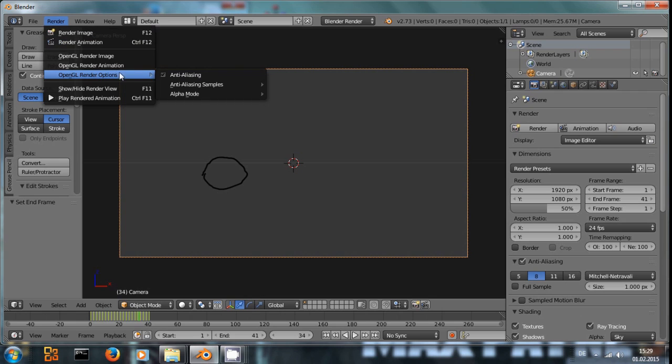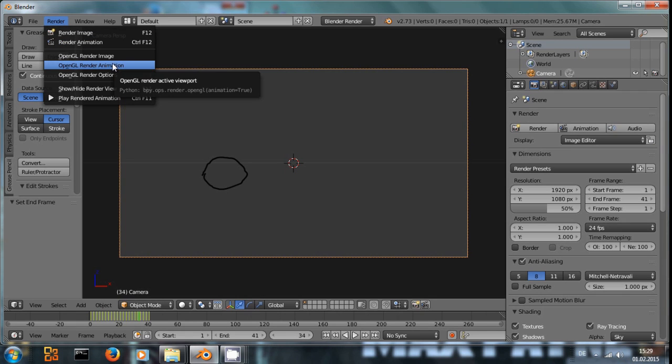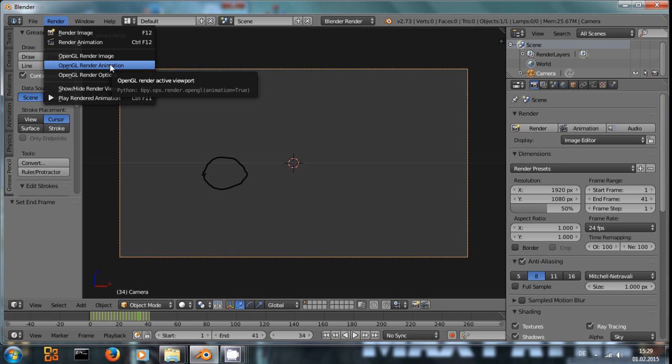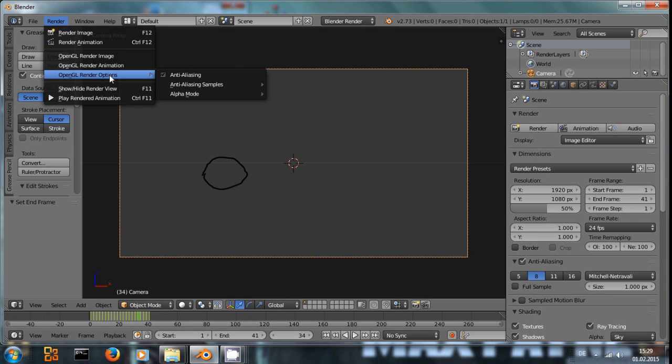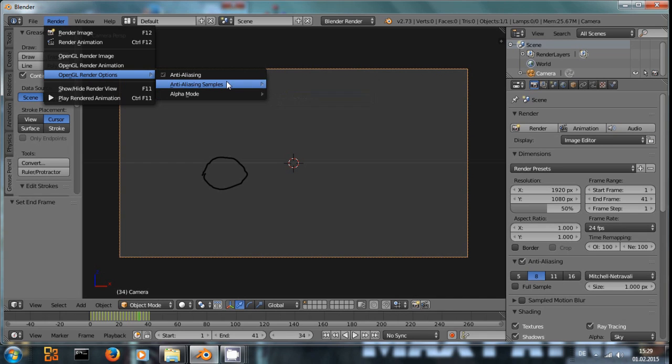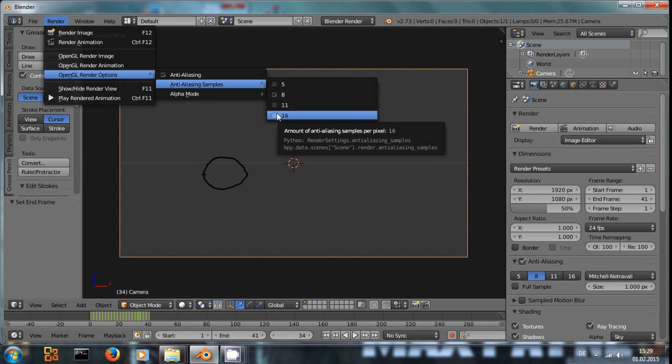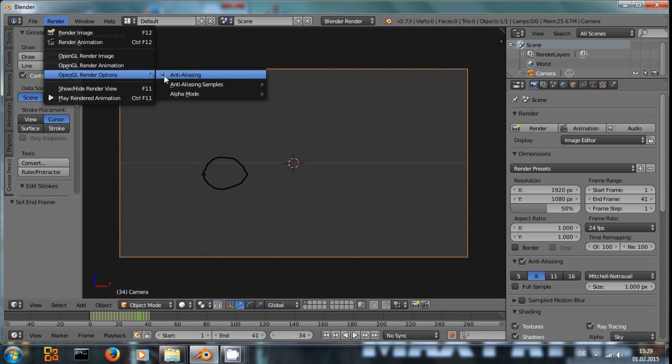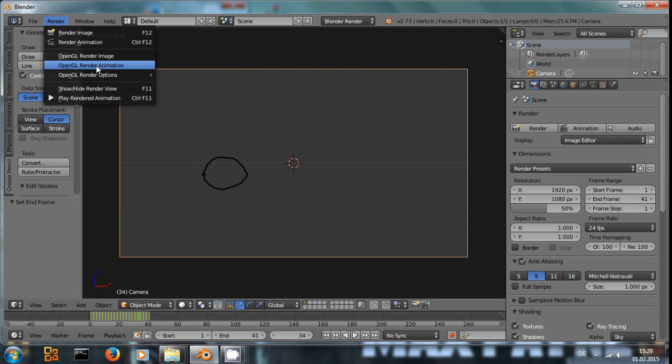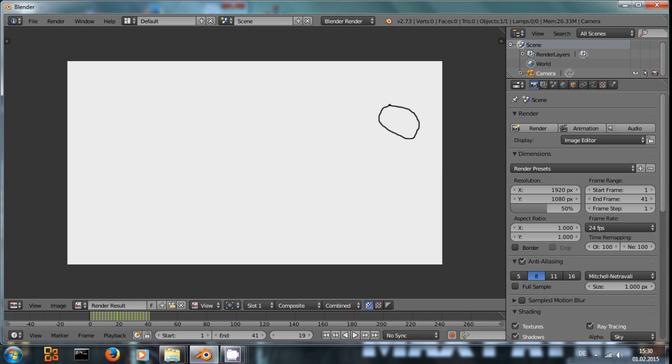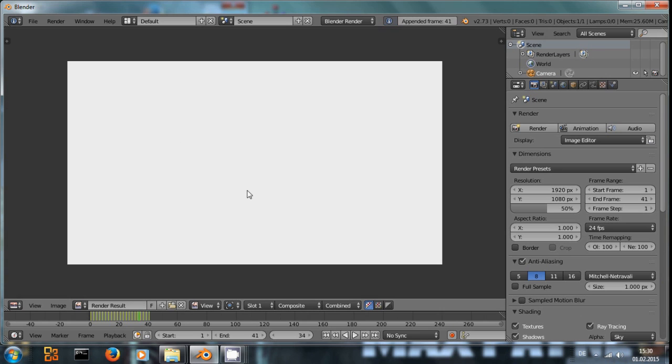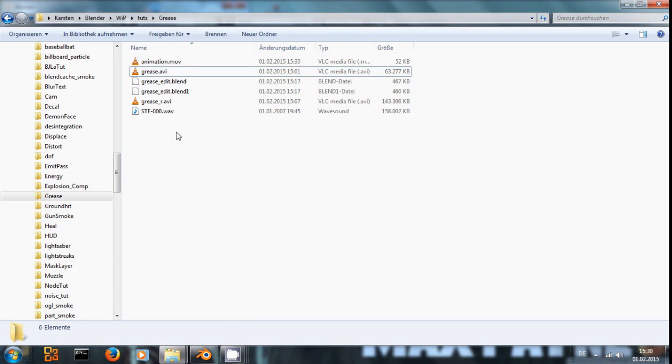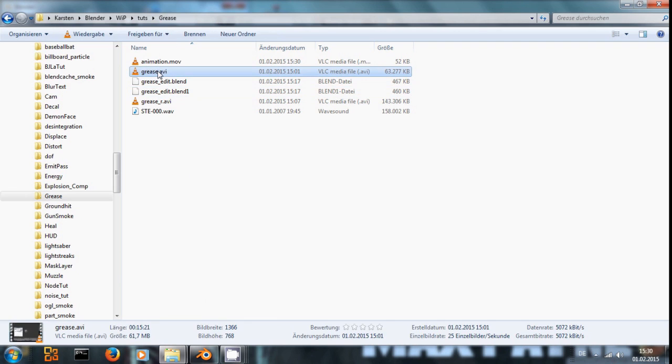And if we click OpenGL Render Animation, we could before that also set the alpha mode, transparent or sky again, increase the anti-aliasing to get a bit more smooth curves if we were to render out some actual object. But now if we render out our animation, we get fairly quickly every single frame rendered out of my pretty messy drawings.